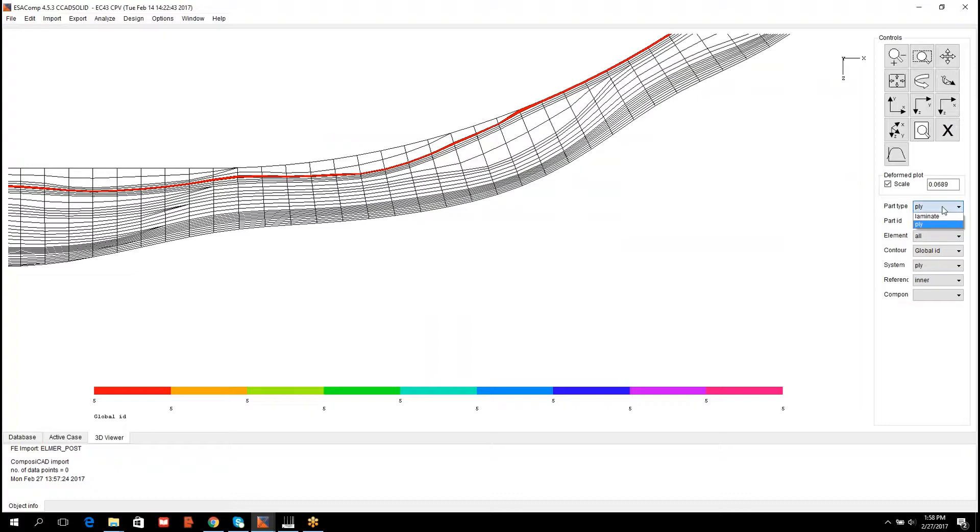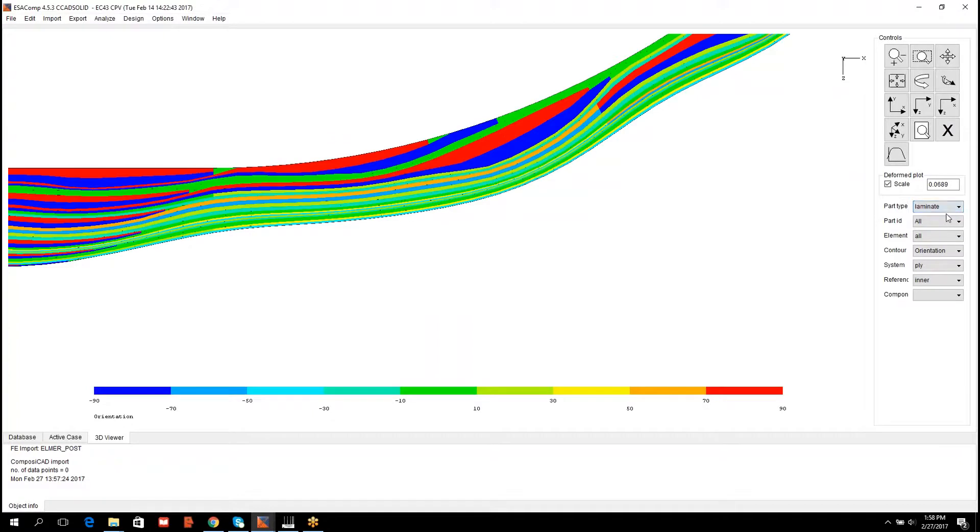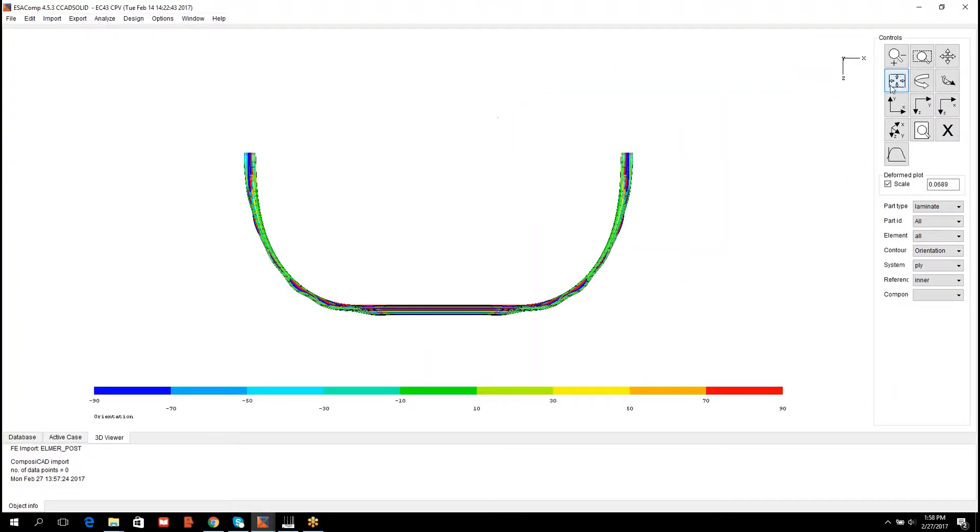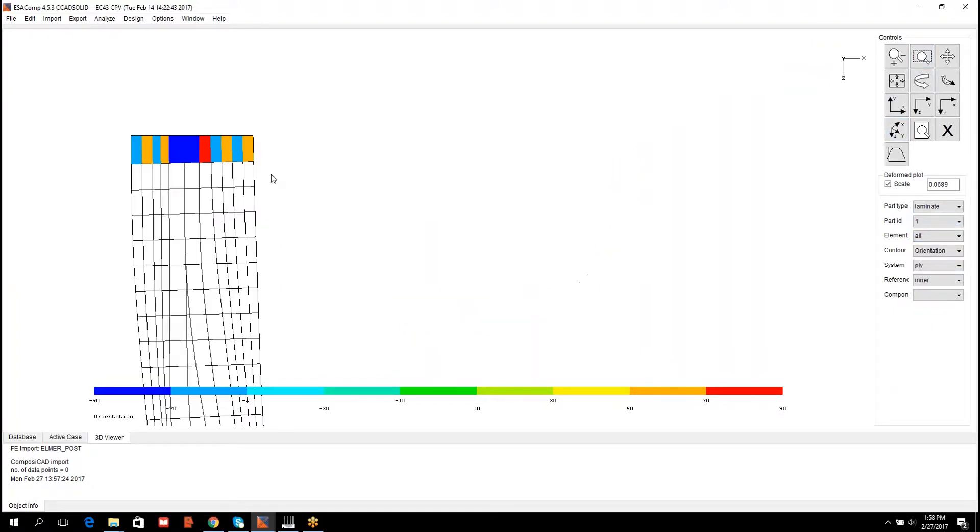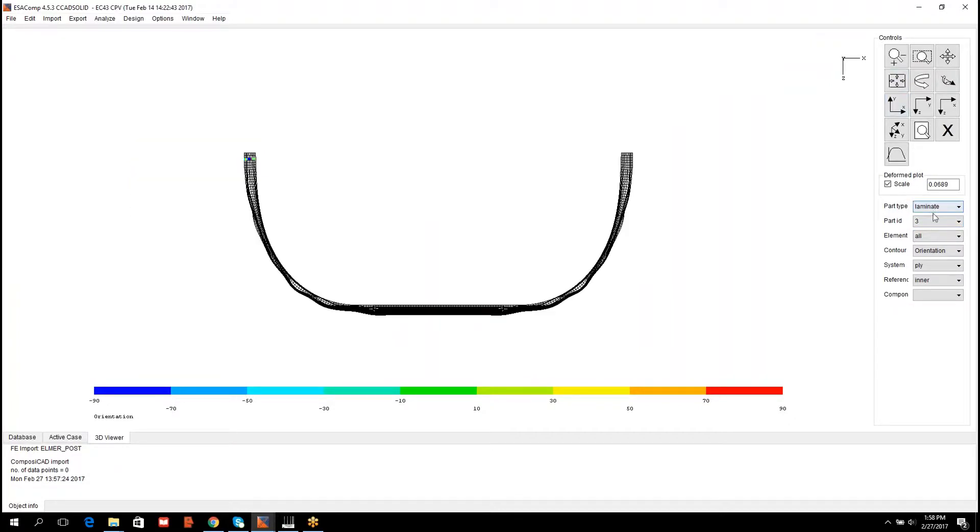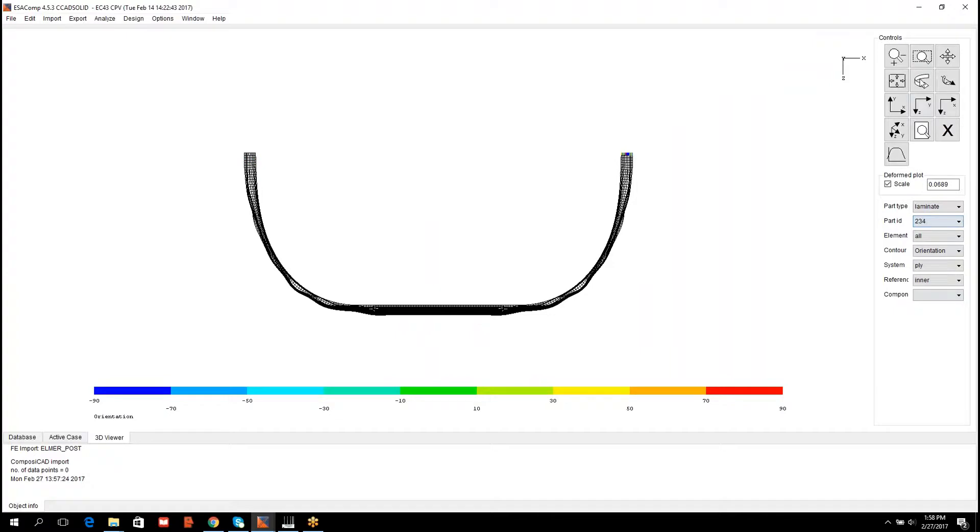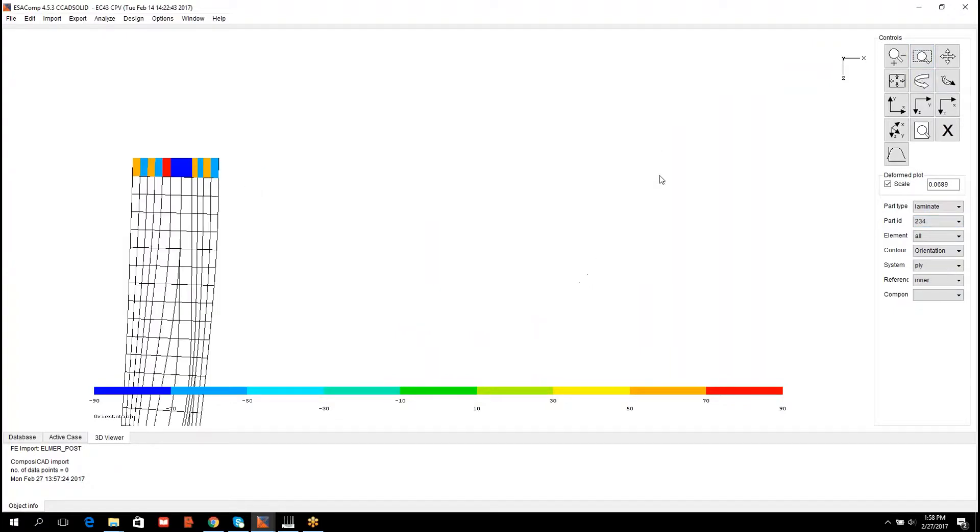The part type can also be laminate. Then the visualization is made cross-section-wise. In this case, part ID 1 is located here at the head end, and then part ID 234 here at the tail end.